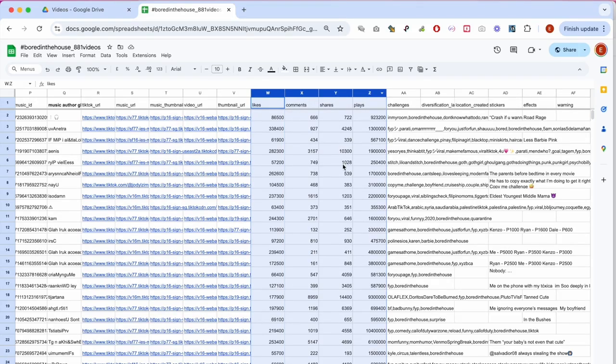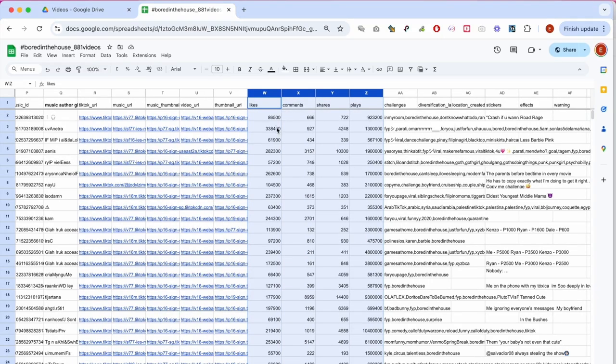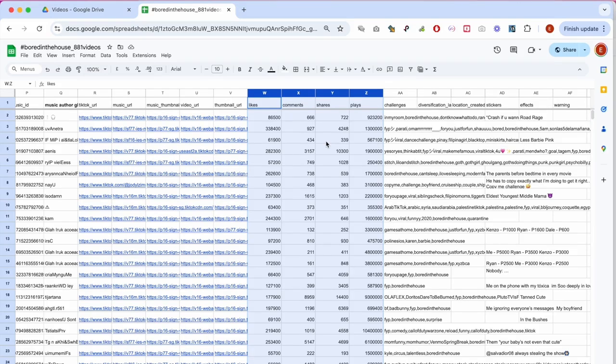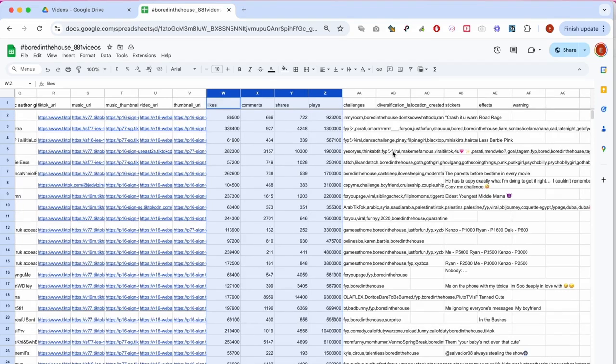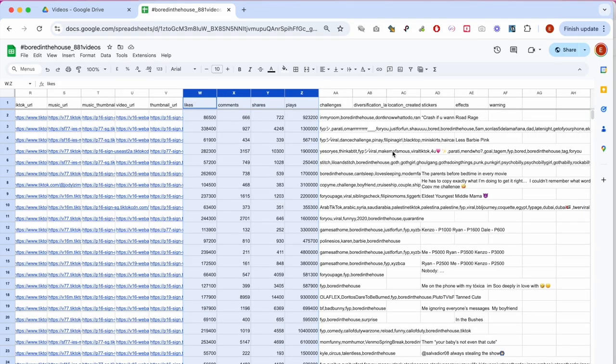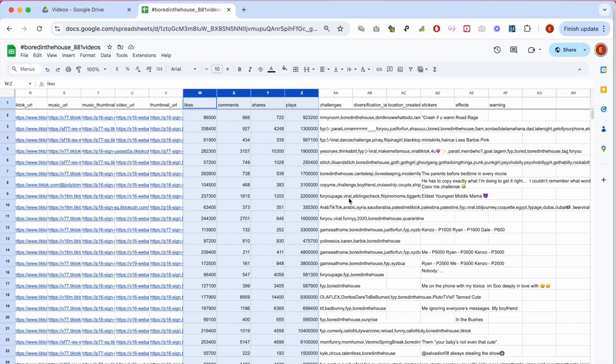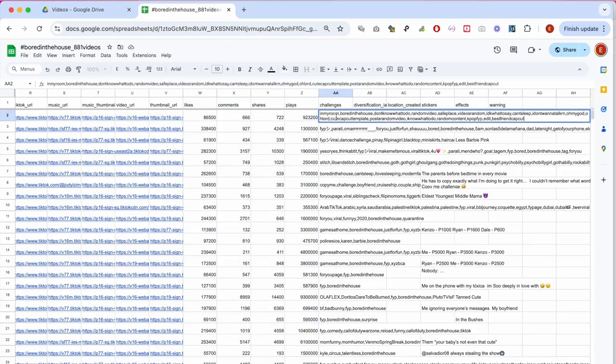Post engagement metrics, we can use likes, comments, shares, or plays to rearrange our dataset by popularity. Again, also a very straightforward way of kind of delineating visible communities from those that received less engagement.